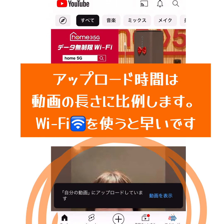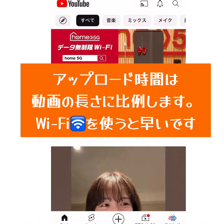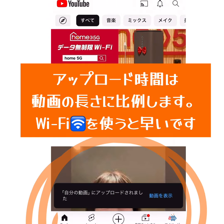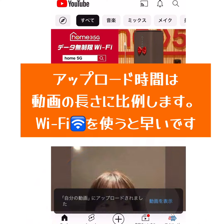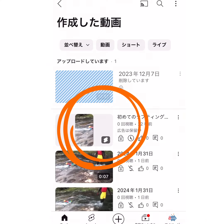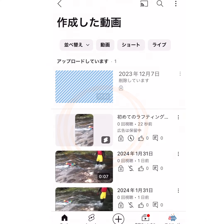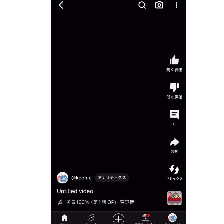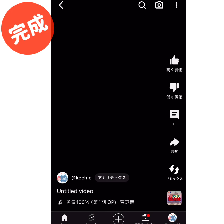アップロード時間は、動画の長さに比例します。ご自宅など、Wi-Fiの環境下の方が早いので、おすすめです。作成した動画の一覧に、追加されてますね。確認です。